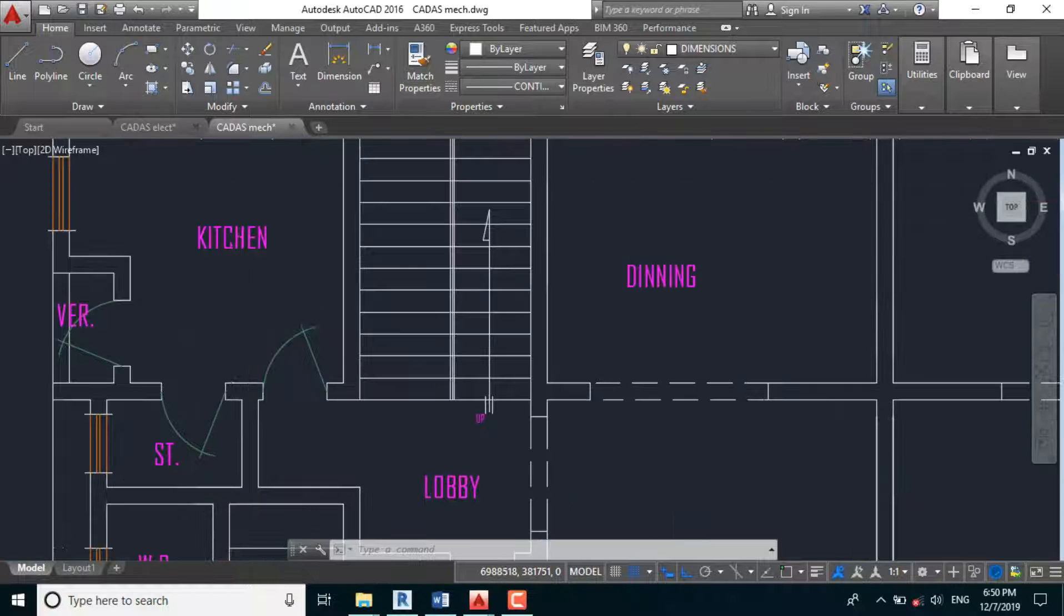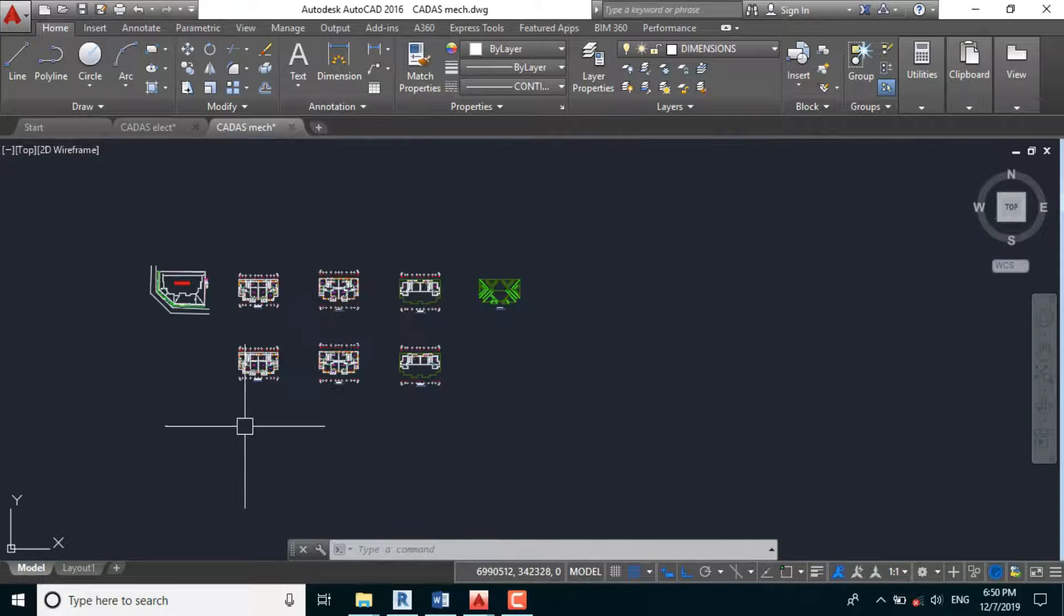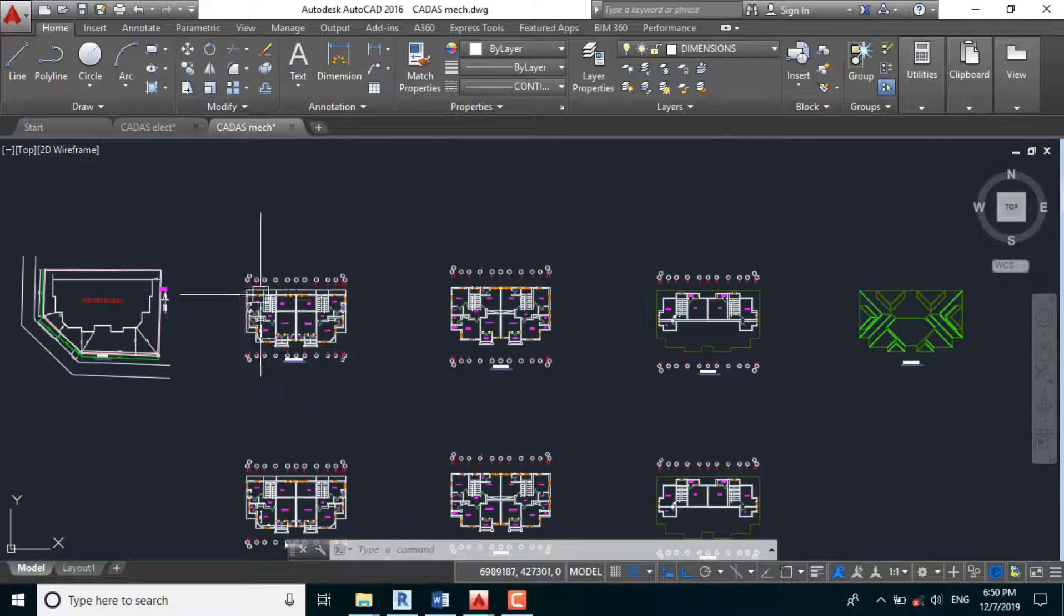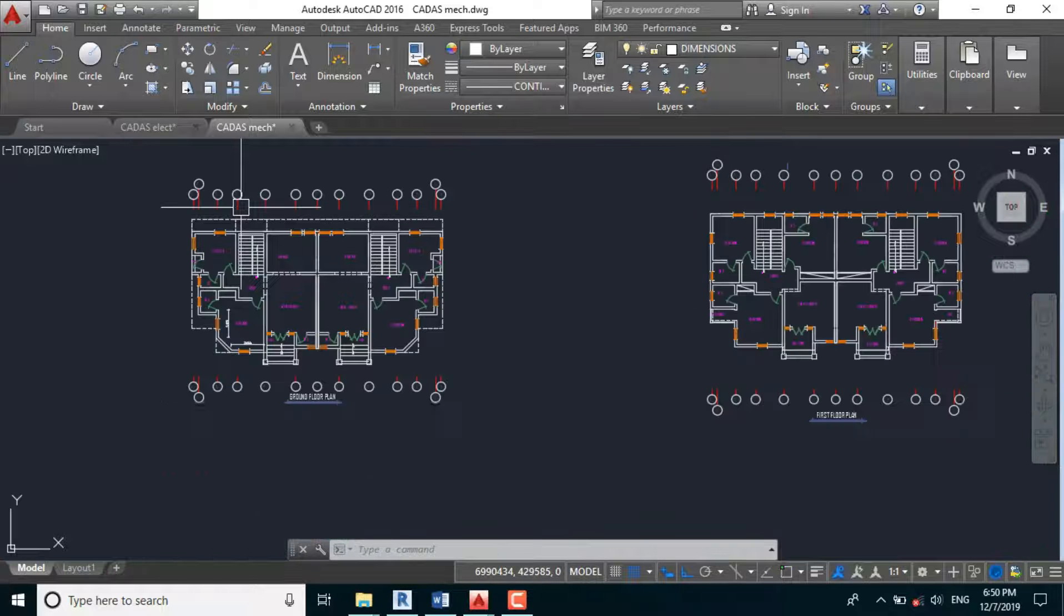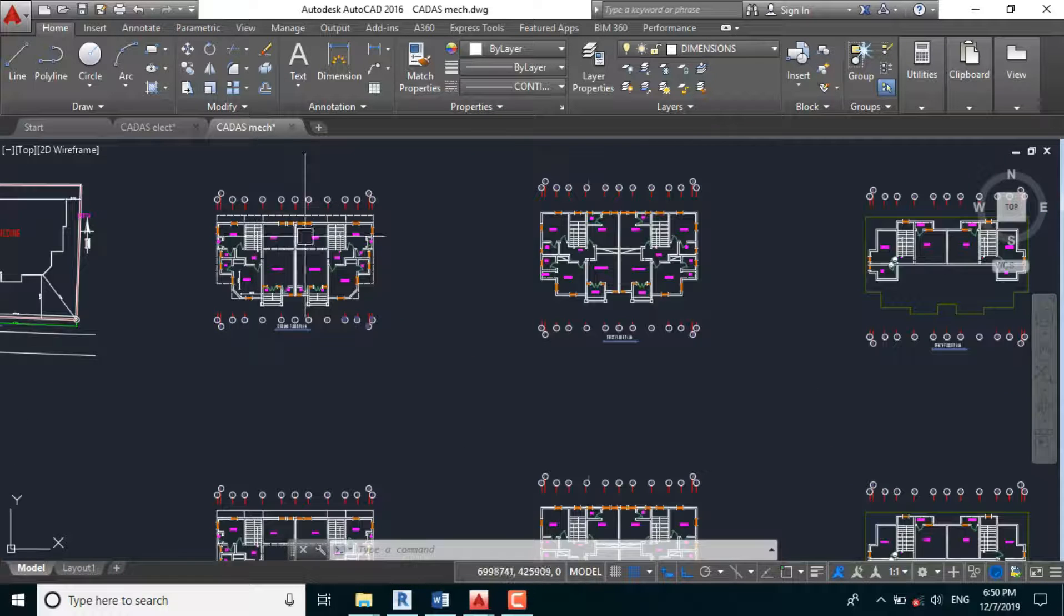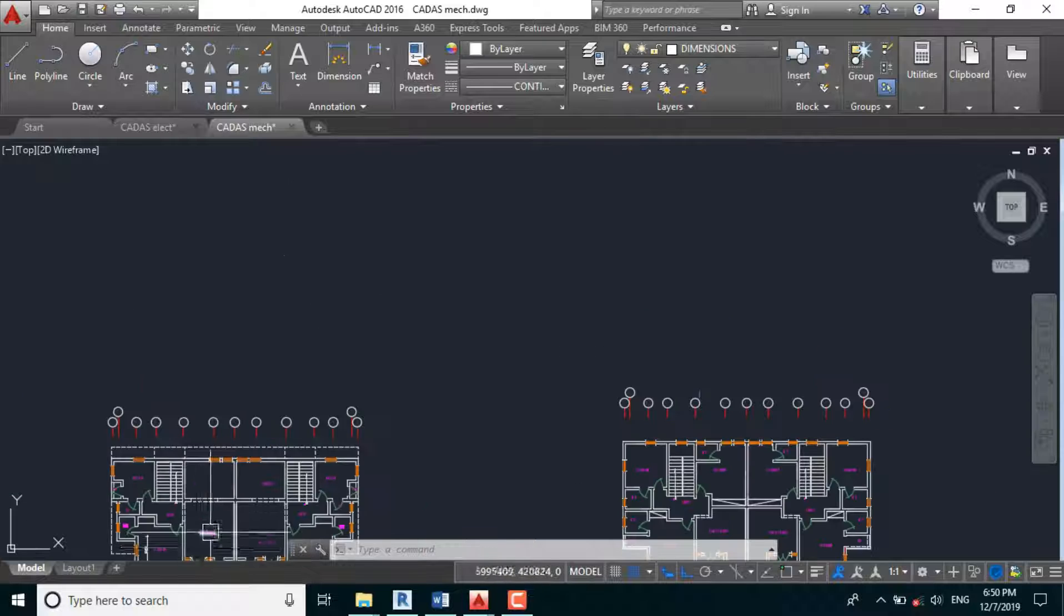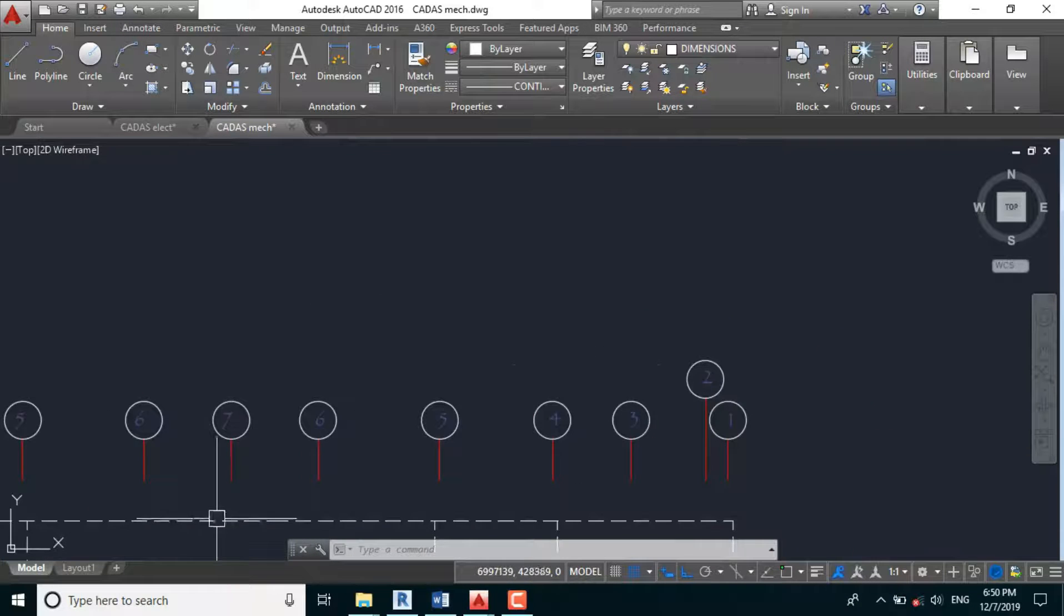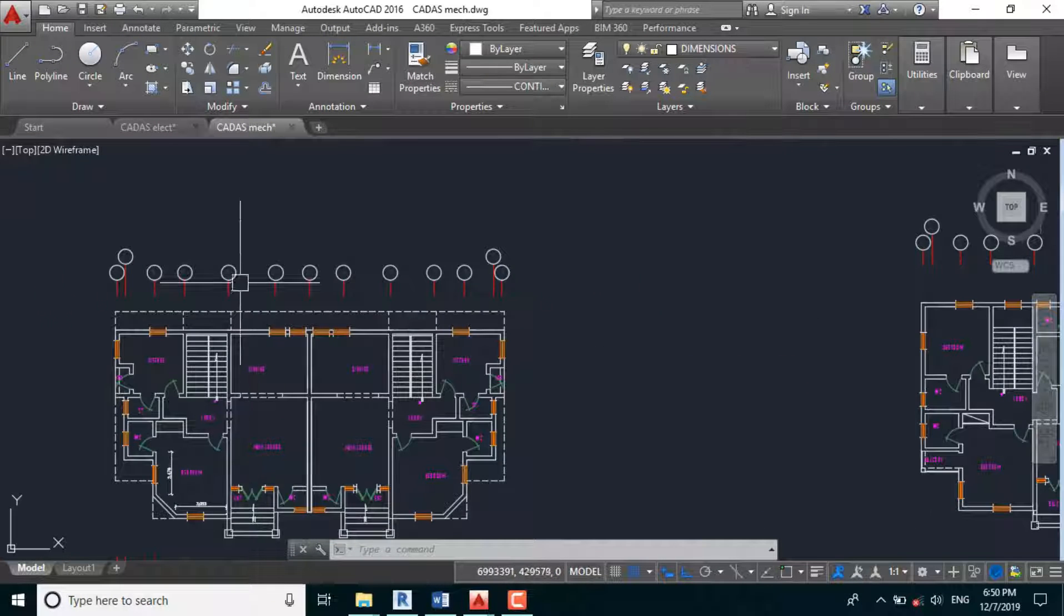So we need to go back to the elevation level designed by the architect.